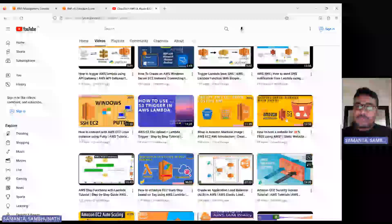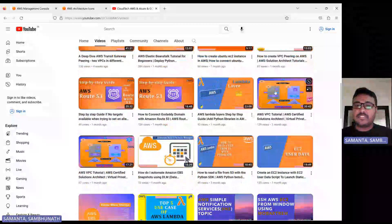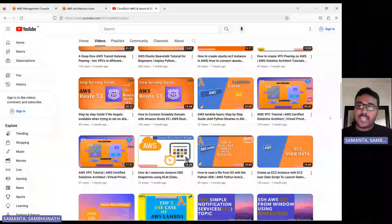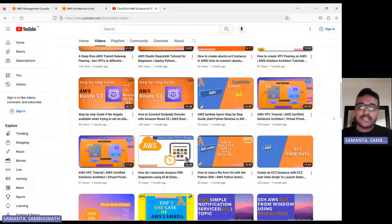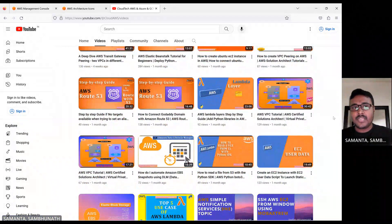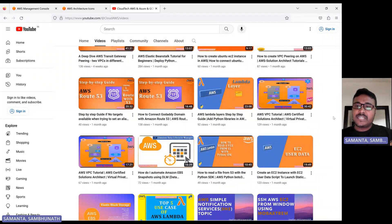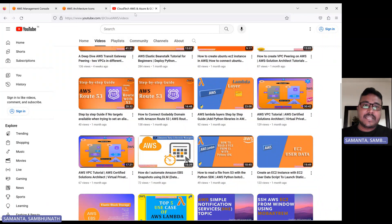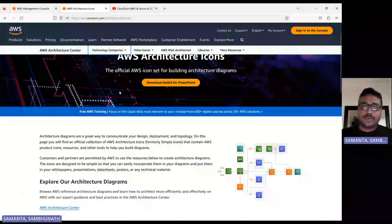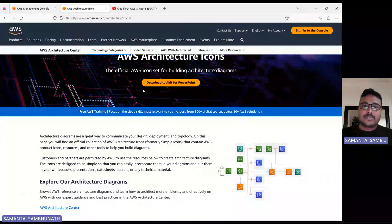In one of my previous sessions I demonstrated AWS VPC, and in that PowerPoint I already created this kind of diagram. Today we'll translate that VPC diagram — whatever was created by PPT — and show how we can recreate the same diagram using AWS architecture icons.